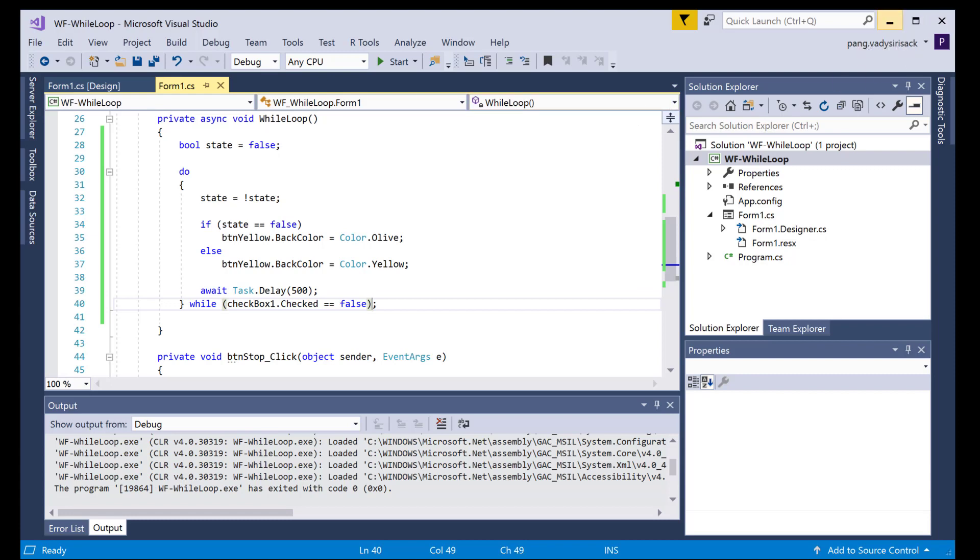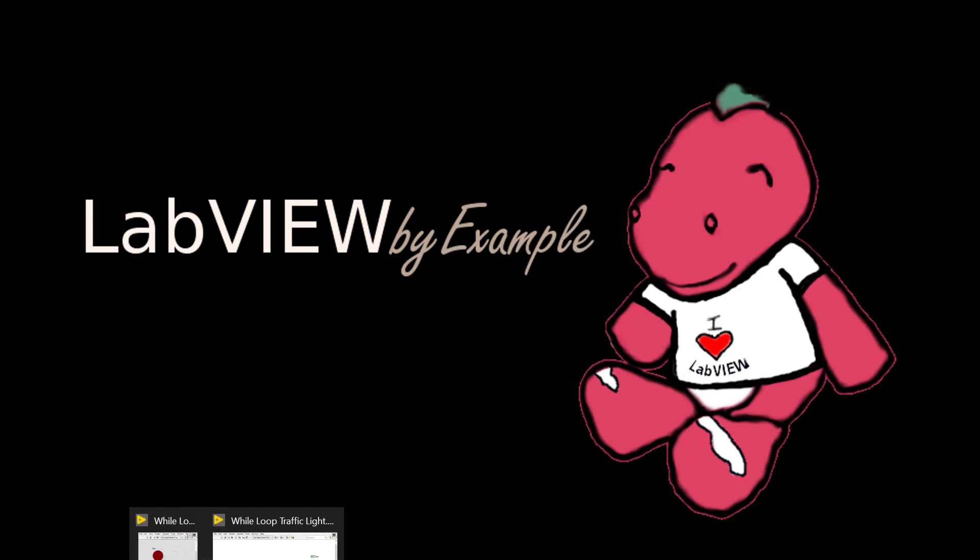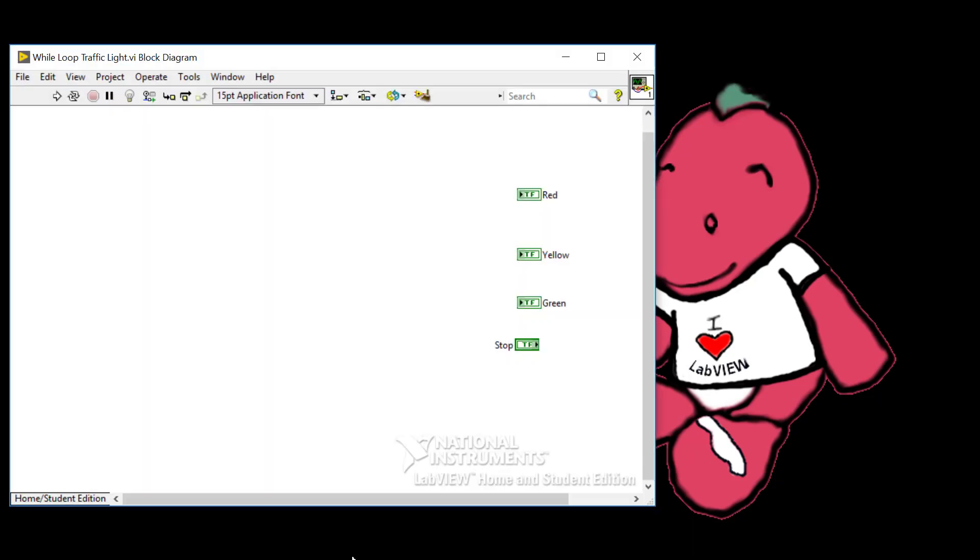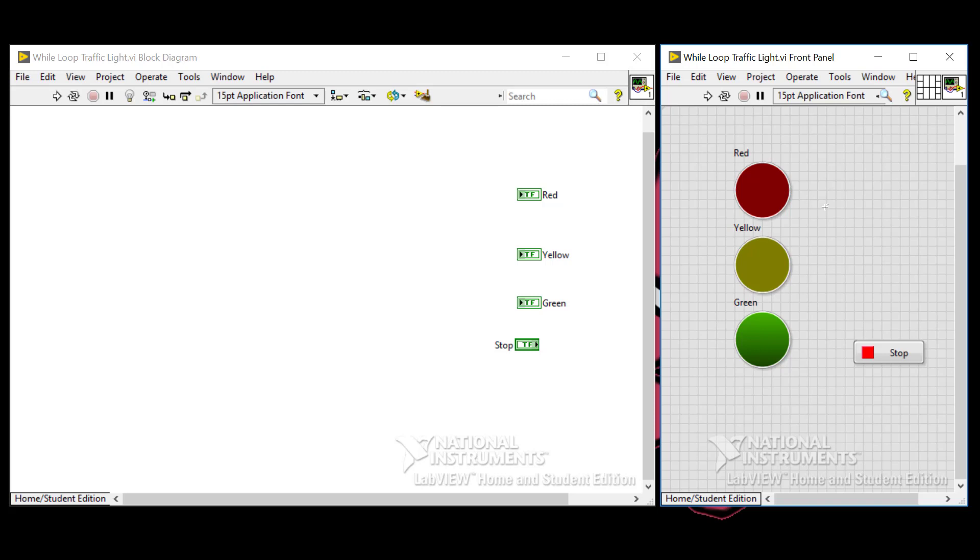All right, so let's bring up LabVIEW. So I've already placed down a VI with some boolean LEDs based on a prior video I did on case structures. So take a peek at that video if you need to see how I set up the colors for these LEDs. Looking at the block diagram, these are boolean indicators. It's a little bit different from the C sharp example where here I can actually just set the value and the color changes based on the boolean value.